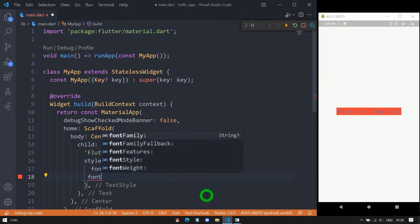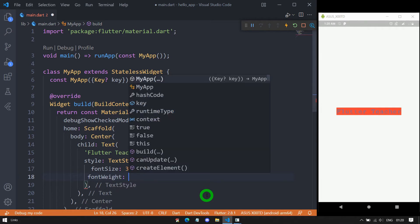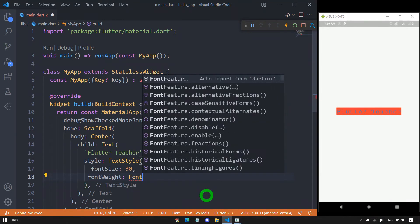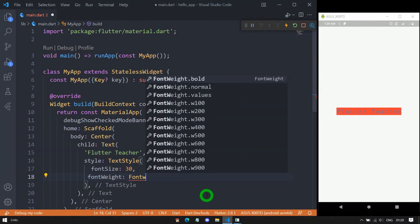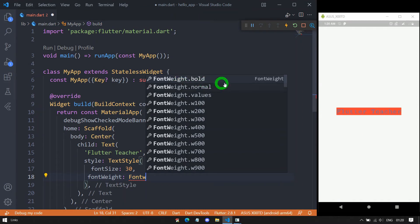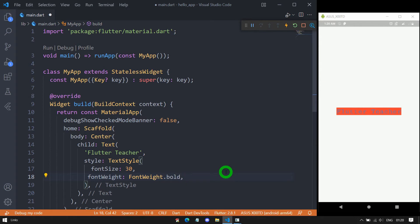We have the property fontWeight. Using it we can control the thickness of the text. FontWeight is managed by the FontWeight class — you can pass values like FontWeight.w100, w200, and so on. If you want bolder text use bold, and for normal weight use normal. In this case I am using bold. Let's save and you can see this text appears with a bold font face.